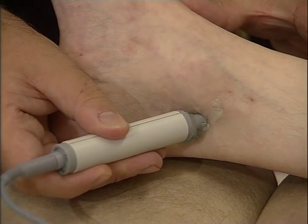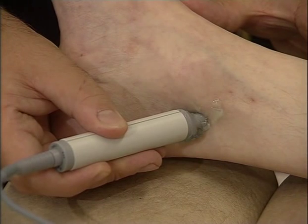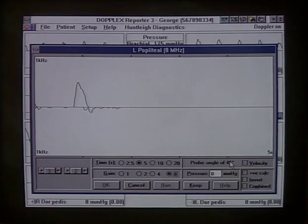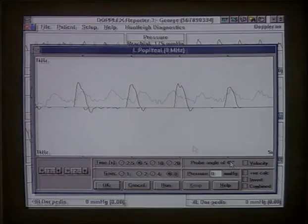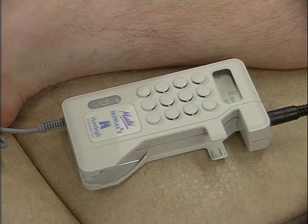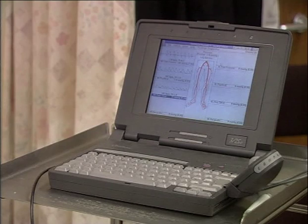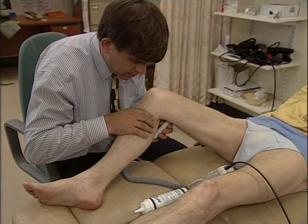Arterial disease will influence the waveform in a number of ways. For example, the restricted flow of blood from a stenosis creates a change in the waveform shape with a reduction or loss of reverse flow. As the degree of arterial disease increases, the waveform becomes increasingly damped or flattened. Using a bi-directional Doppler, a PC with waveform software, and a printer, it's possible to carry out a sophisticated arterial assessment of the lower limb.